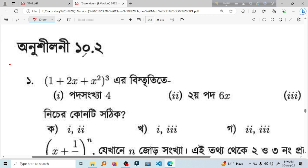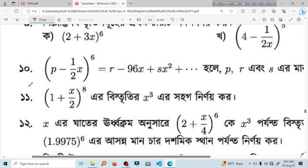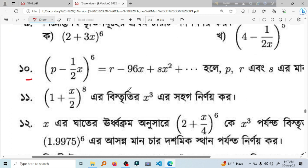The next one is 10. 2. 2. 4. 5. The next one is the two numbers. What is this? P minus half x to the power 6 equal to r minus 96x plus a6 squared.